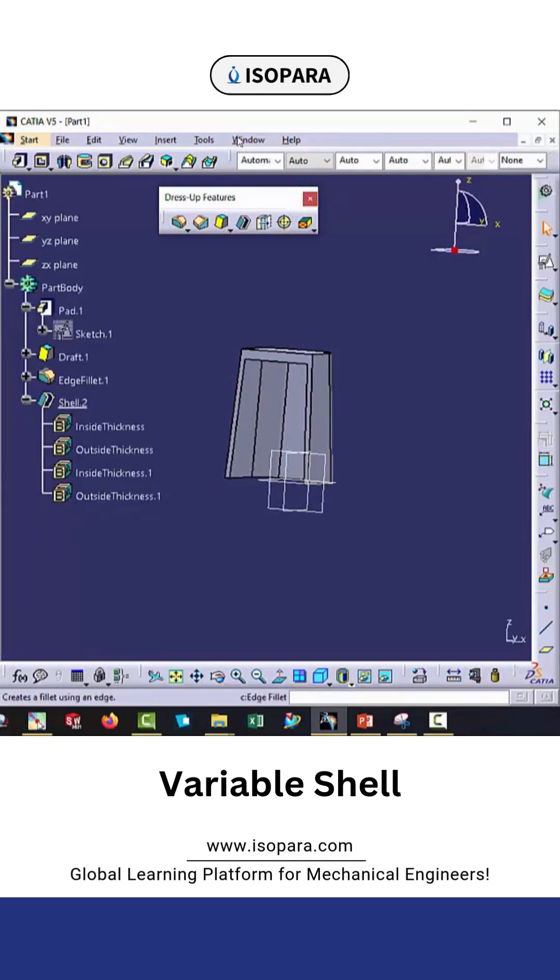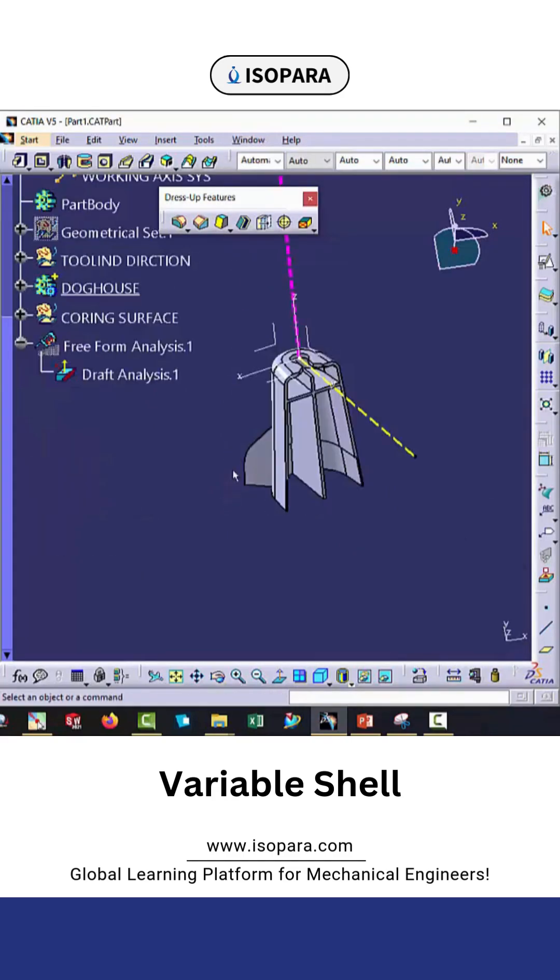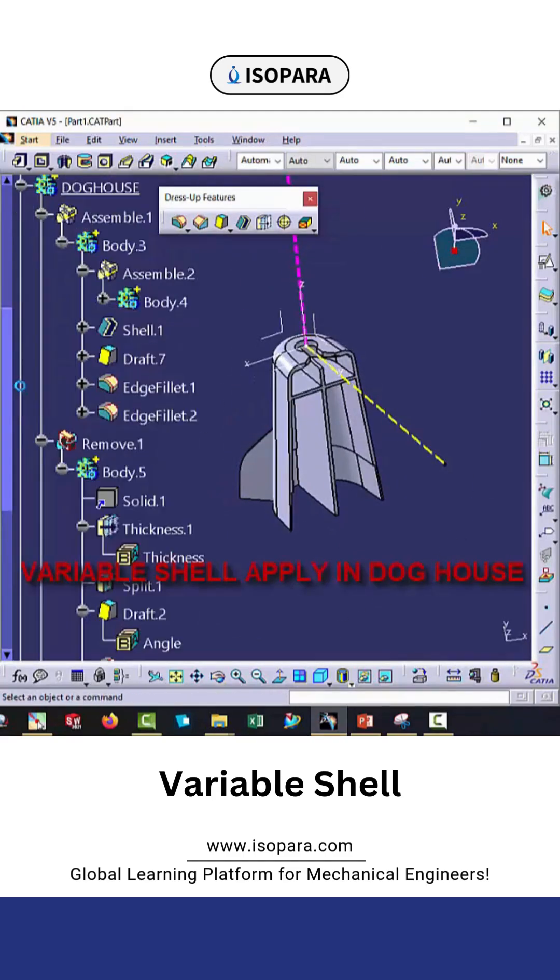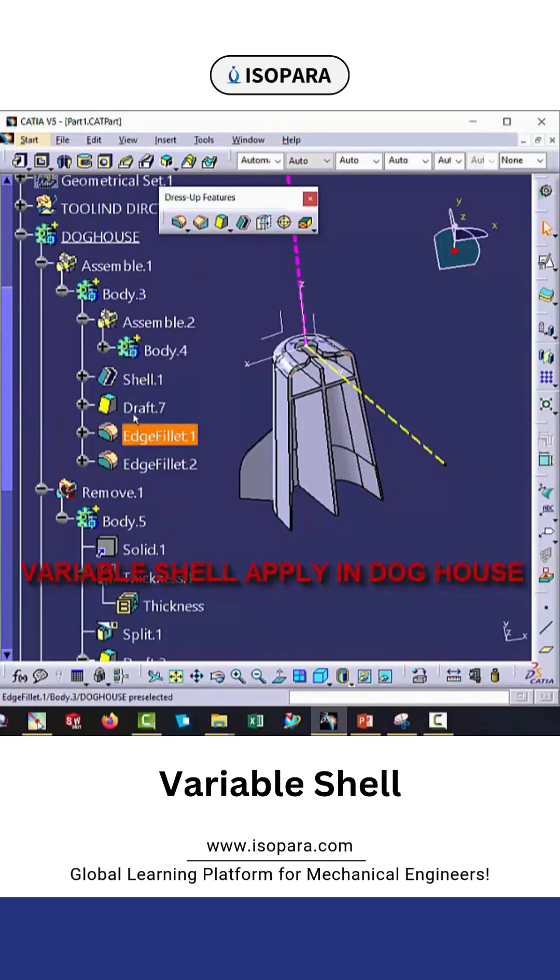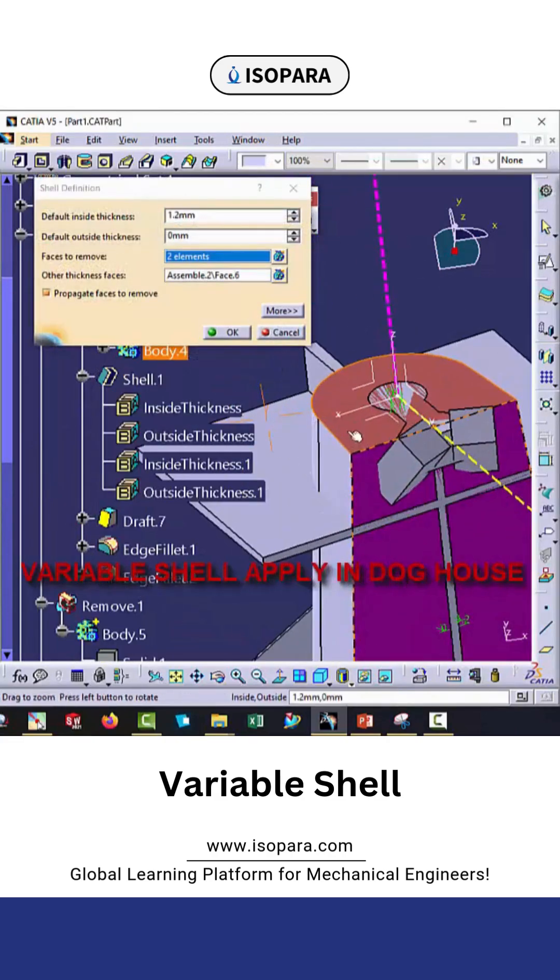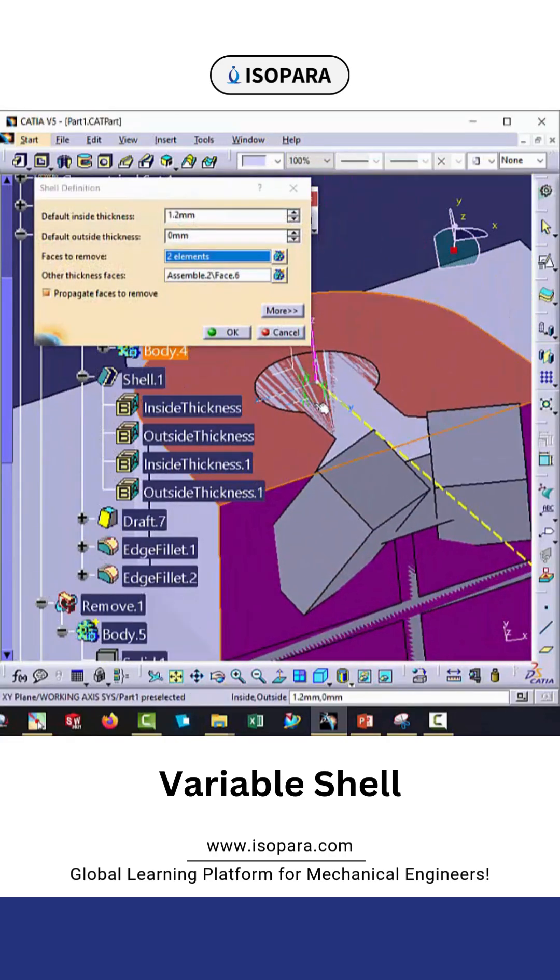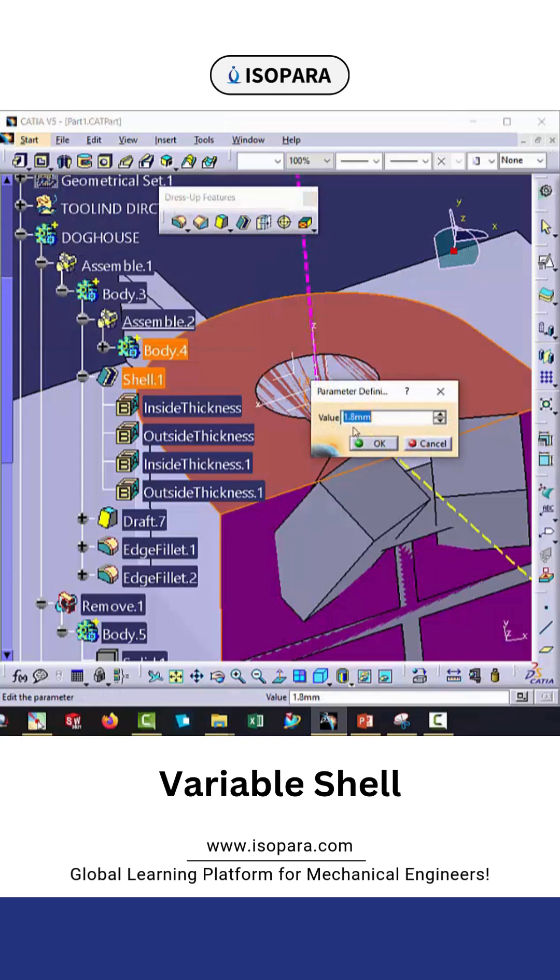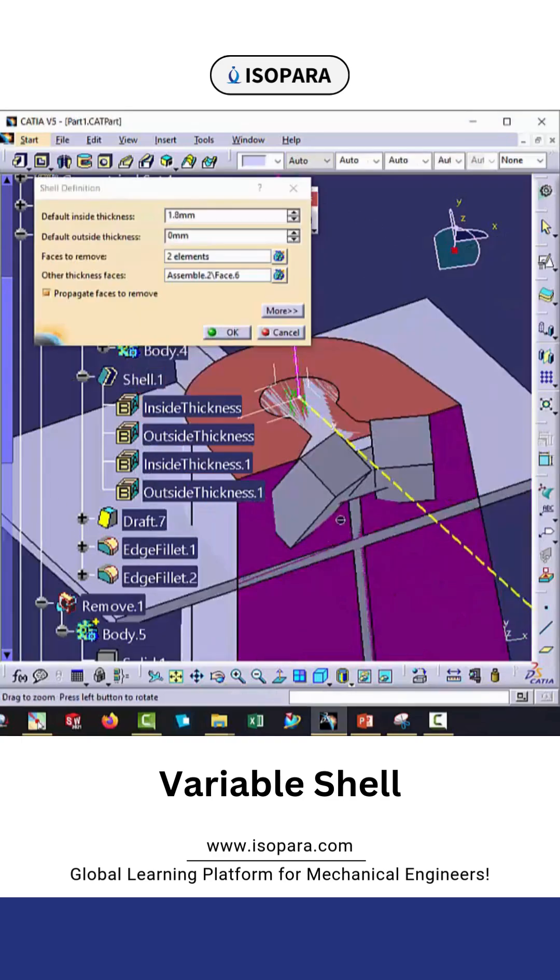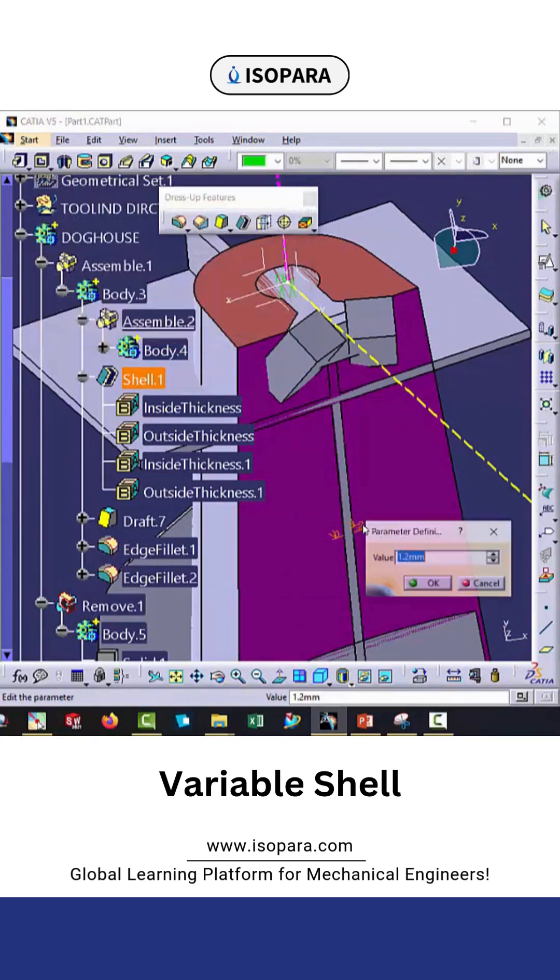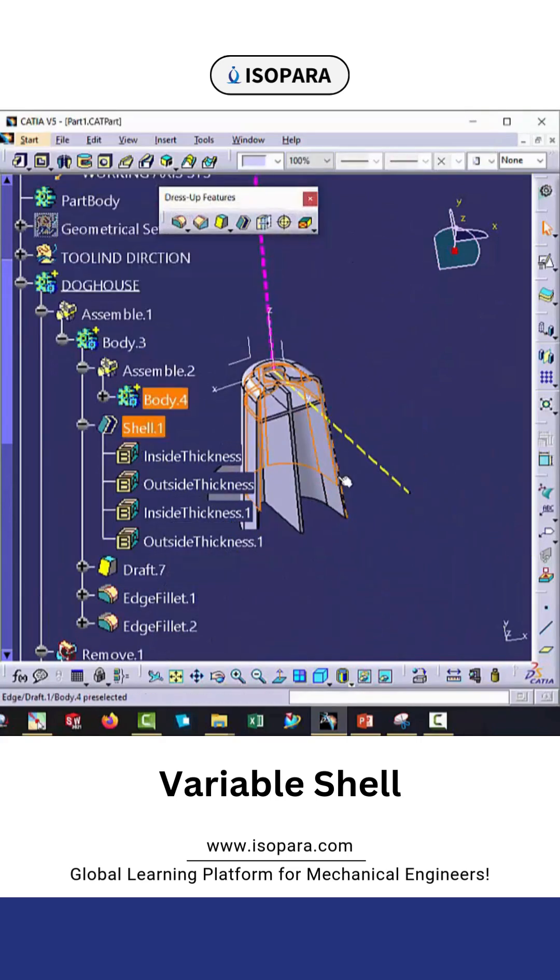This type of variable thickness we will use in a doghouse in the automotive plastic trim. Here you can see it is 1.8mm and here it is 1.2mm. That's it, thank you.